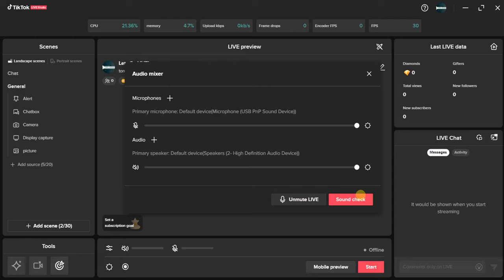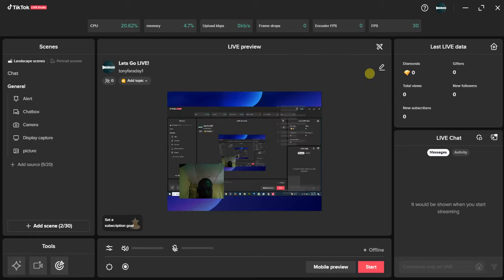Lastly, you can check your sound by clicking the button here to test the audio quality of your microphone and audio. So guys, this is how you can set up a microphone on TikTok Live Studio. Hope this video was helpful to you — if it was, give this video a like and subscribe to this channel.